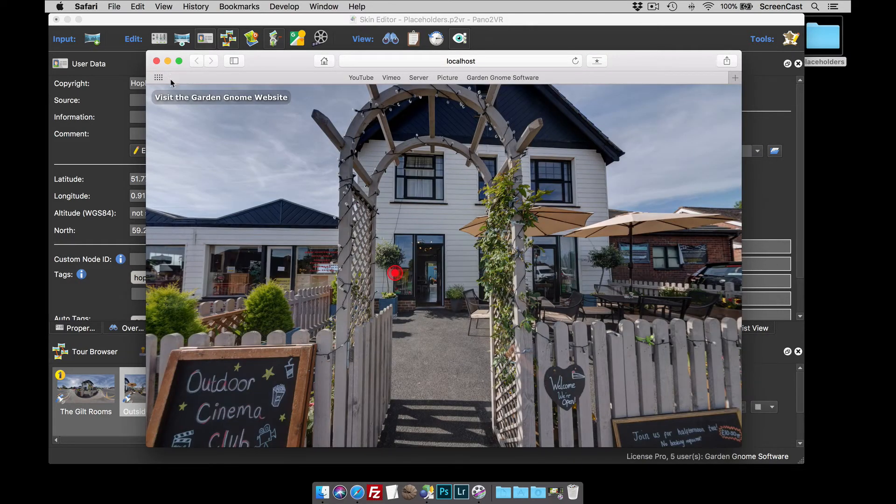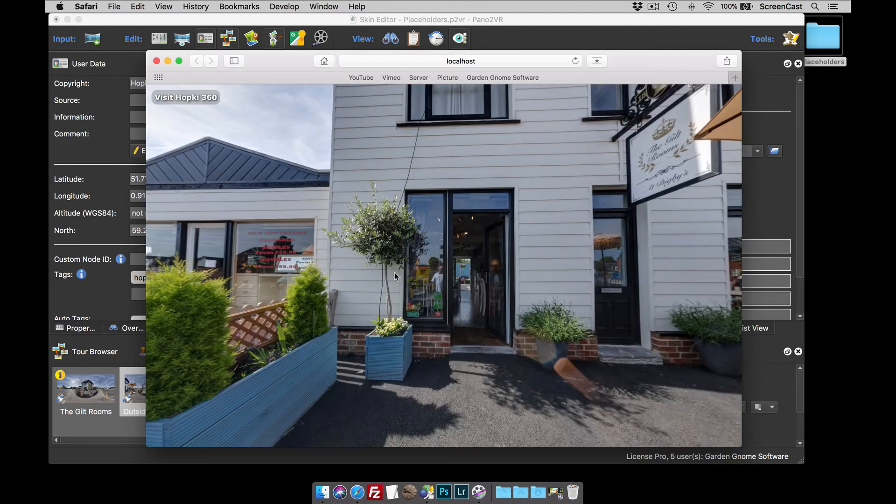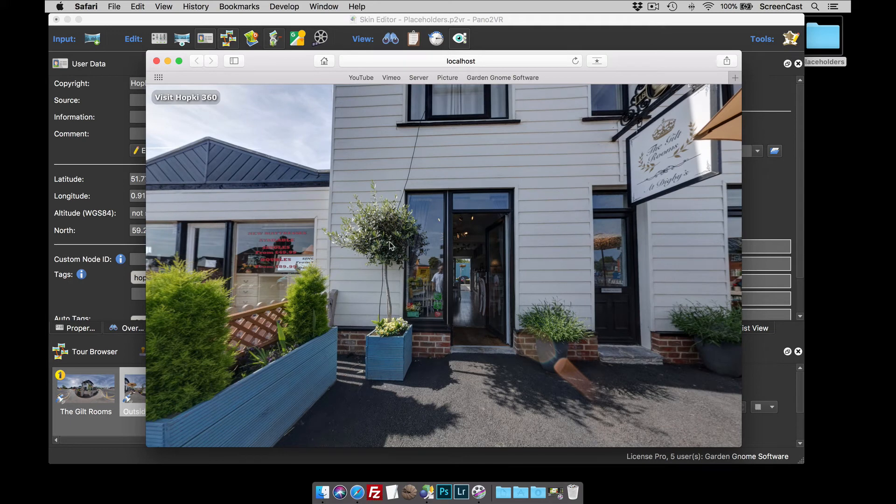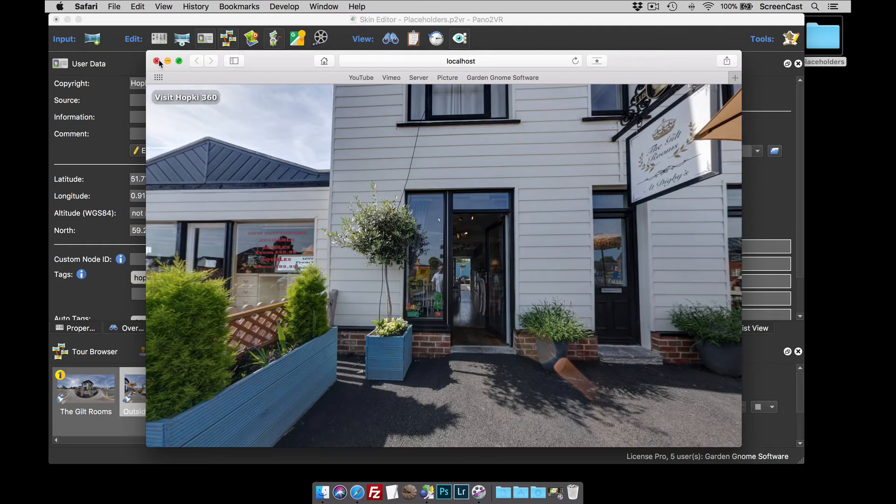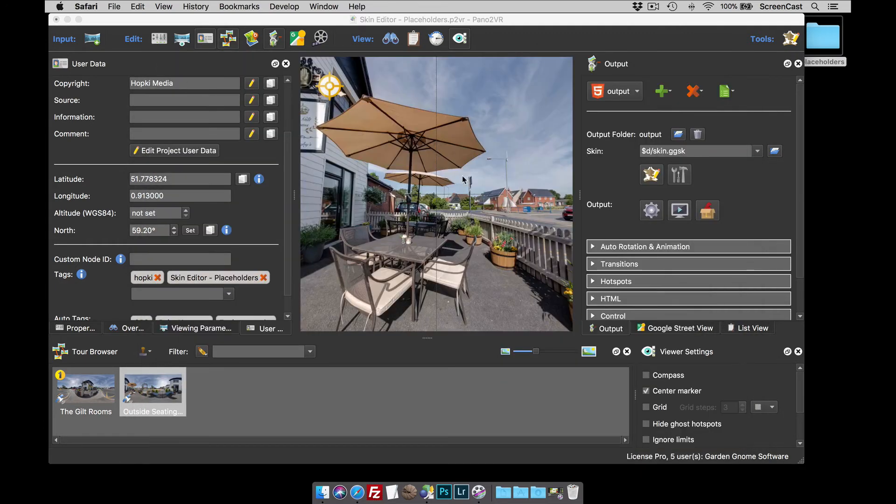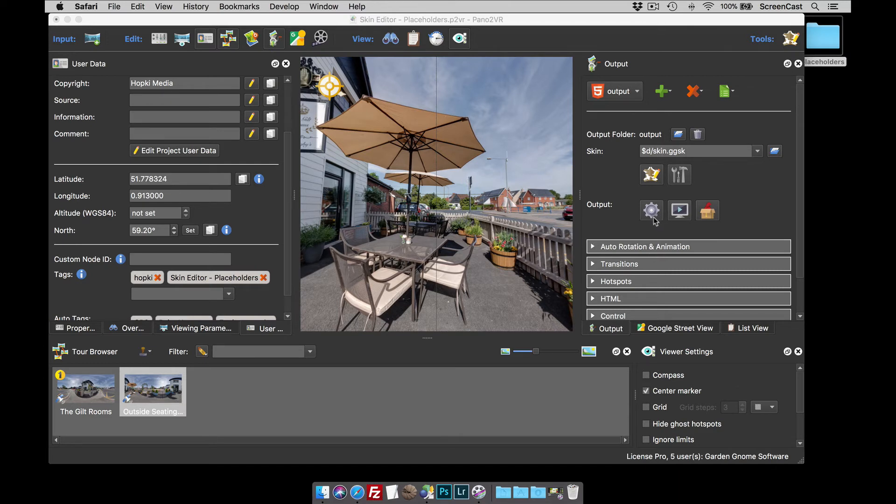What I want it to do now is when I change nodes. Obviously, we've changed nodes, and it's now got the tag HOPKEY, so it says visit HOPKEY360. But when I click it, it still opens up the GardenGnome website, because what I need to do is give it a couple of actions to change the variable value. So, the placeholder can obviously affect the go to URL action.